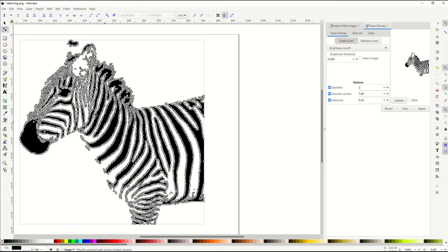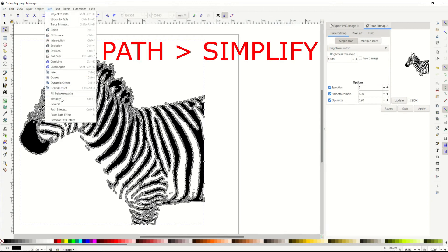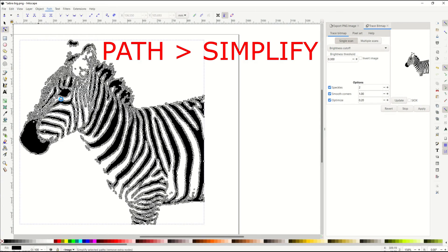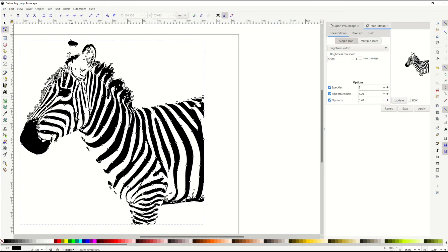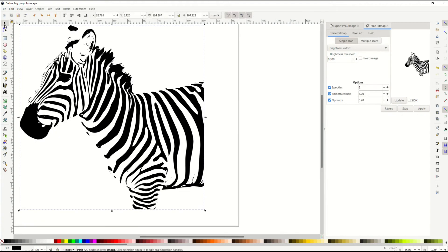But ho ho, there is a great little workaround you can do. Go to path and go to simplify. And now it will think, and look at that. All the nodes now have been greatly reduced. Now it's gonna change the way your picture looks.